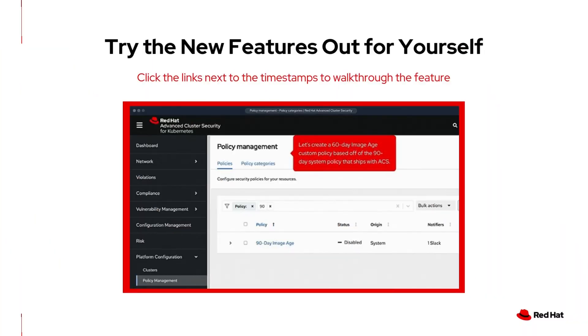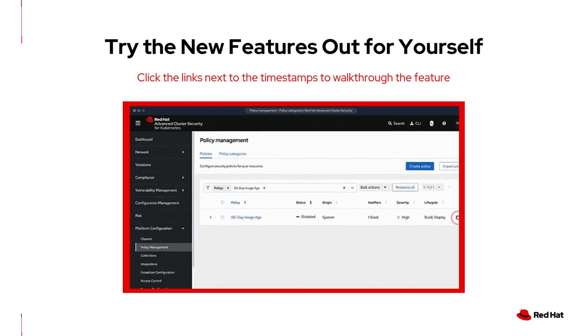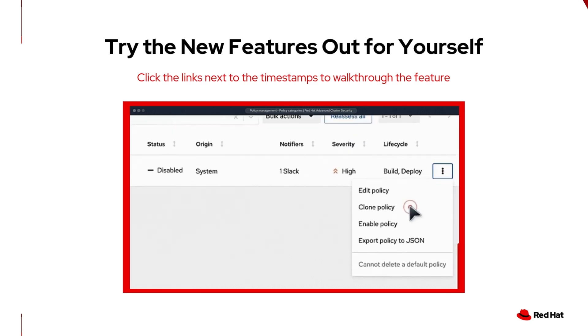Make sure to check the description as there will be links and timestamps in the description below, and certain sections will have a follow-along link that you can click on to get an overview of the new feature.